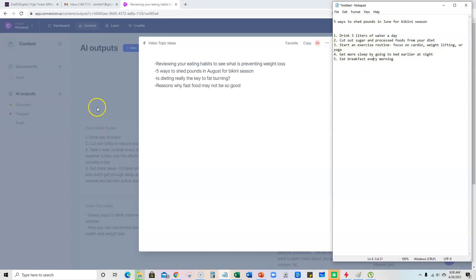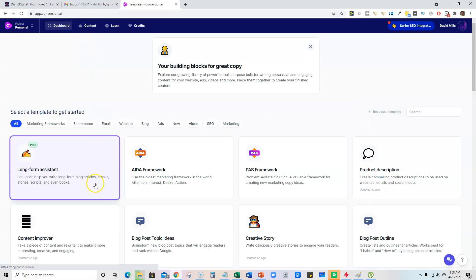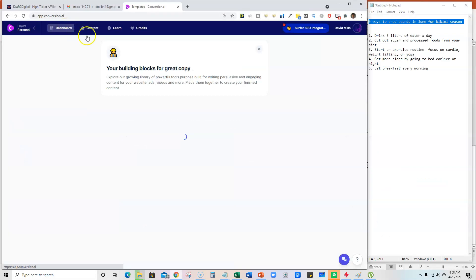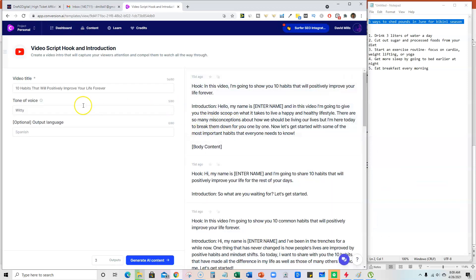So then now we're ready. And what we can do, there's different ways you can write the content, but what we will do is you can come in here and you can use the long form assistant, or you can come in here and come back over here to the dashboard video. And we're going to go ahead and just use the introduction creator